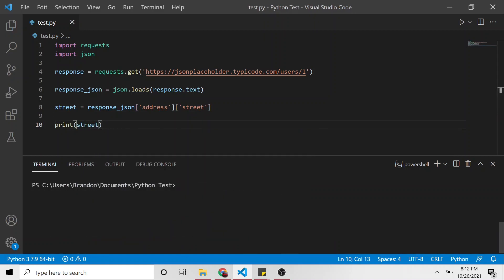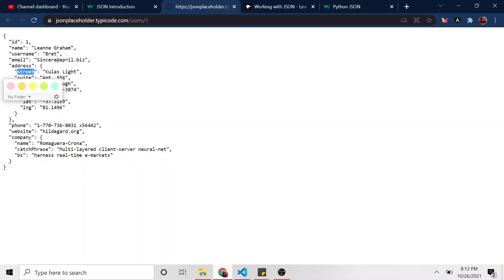And see what that looks like. Clear this and run. Kulas Light. Is that what it in fact is? Yes.